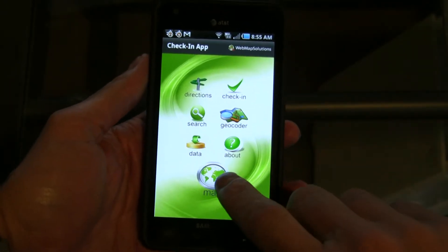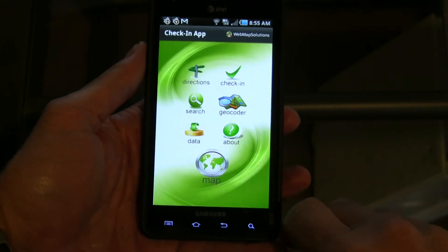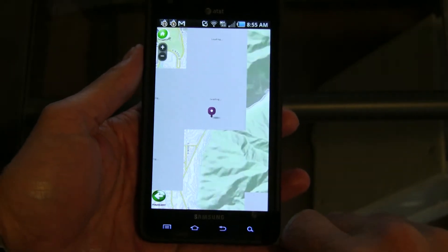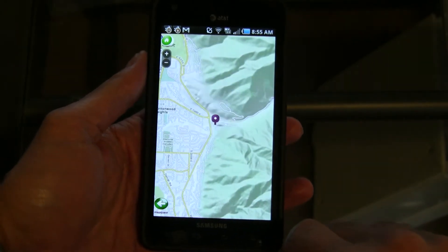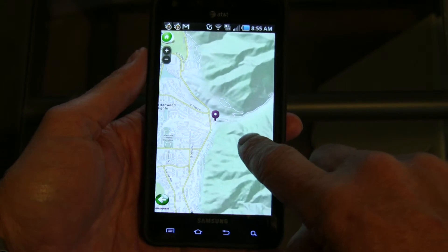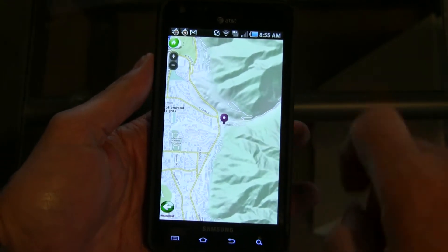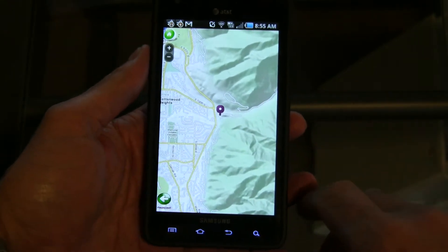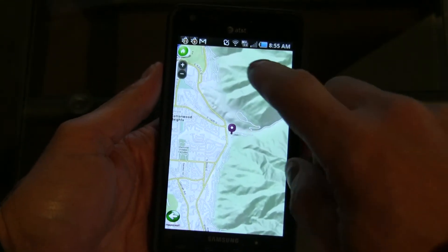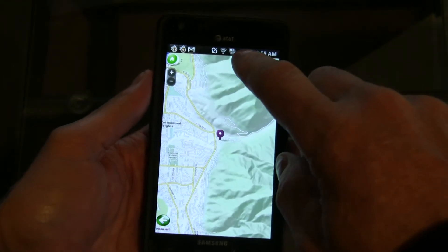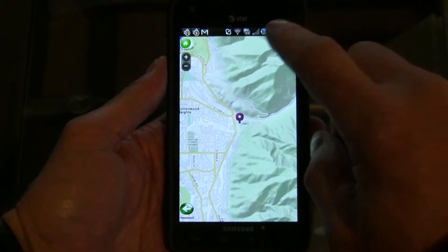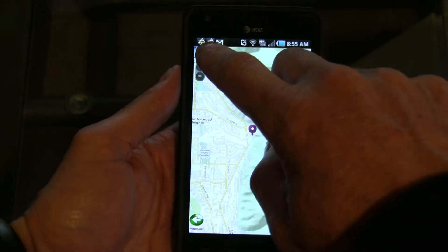We've put a lot of functionality in here, so we'll just walk through it. We've included a map that is a fully interactive map. You can zoom in and zoom out. It actually includes a pointer there which shows us the current location — that's geolocation, so it's using the GPS on the device.